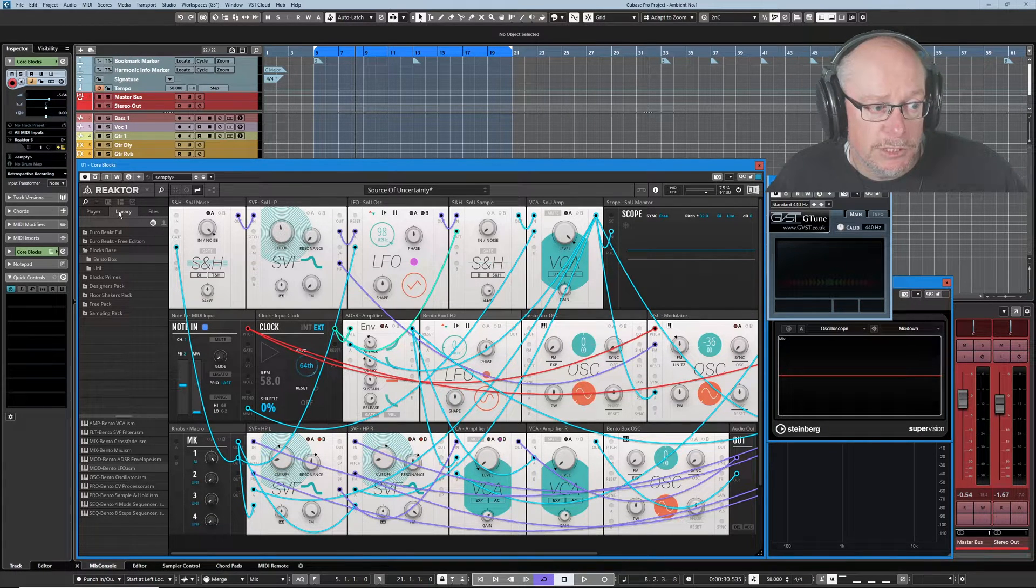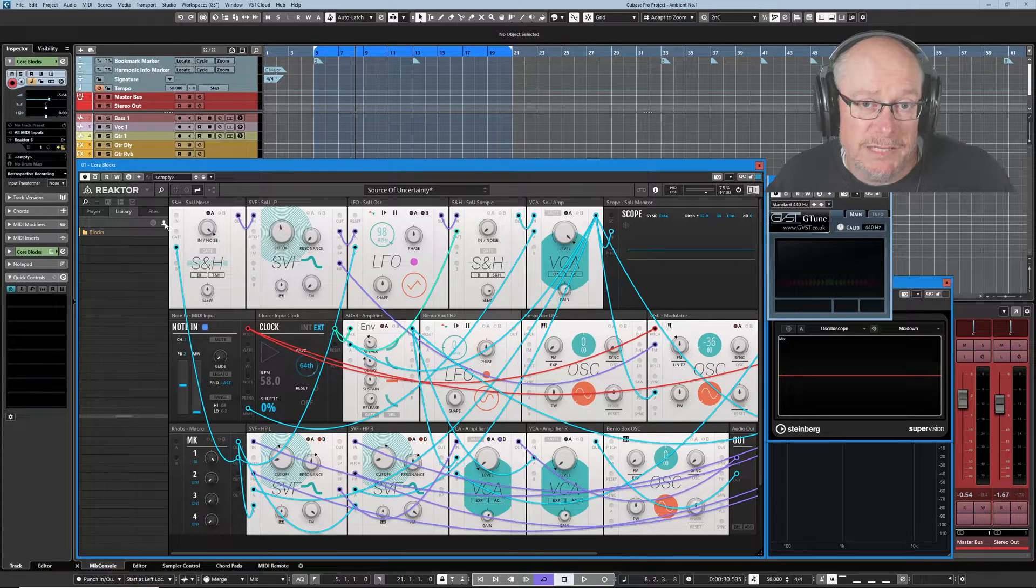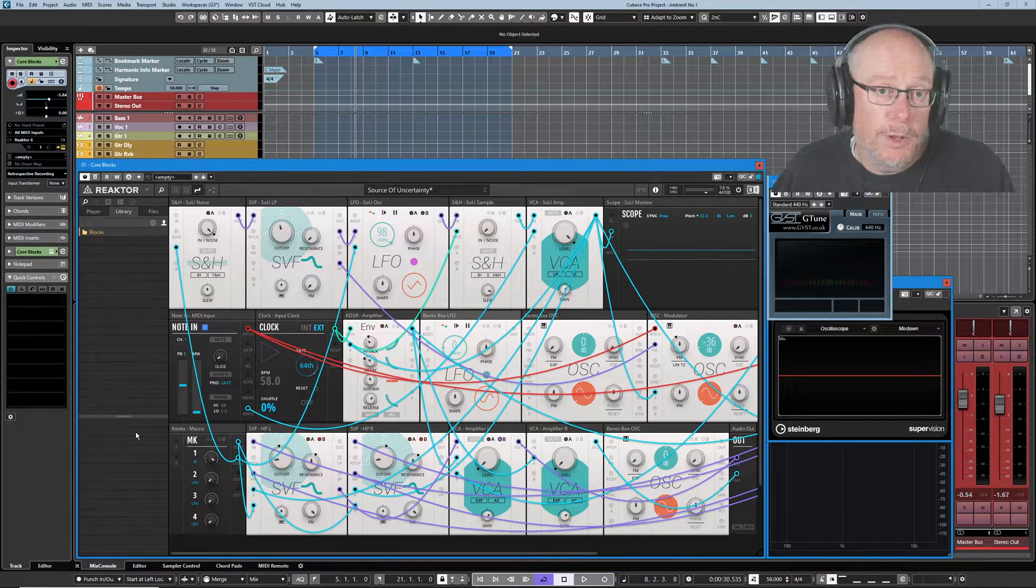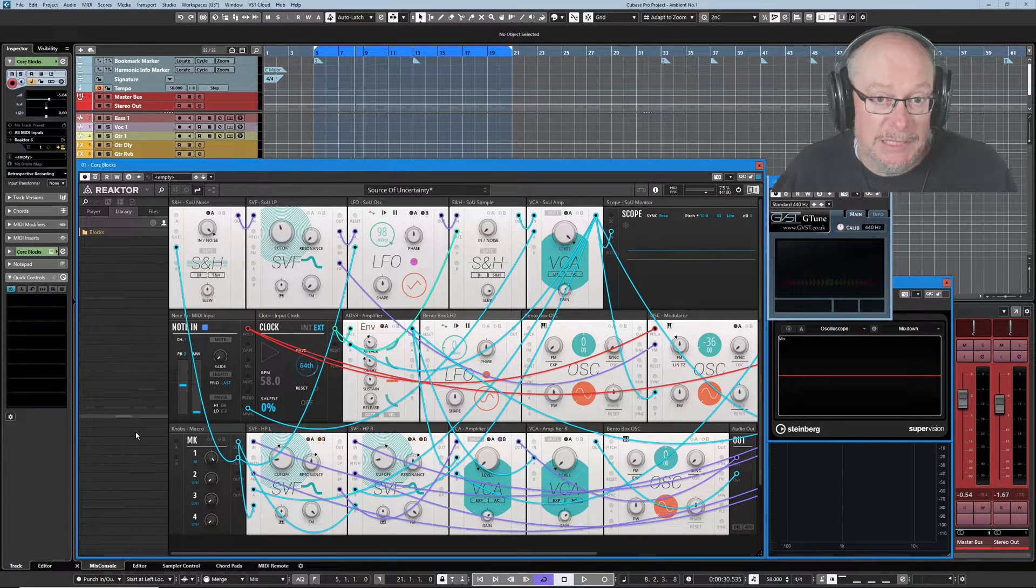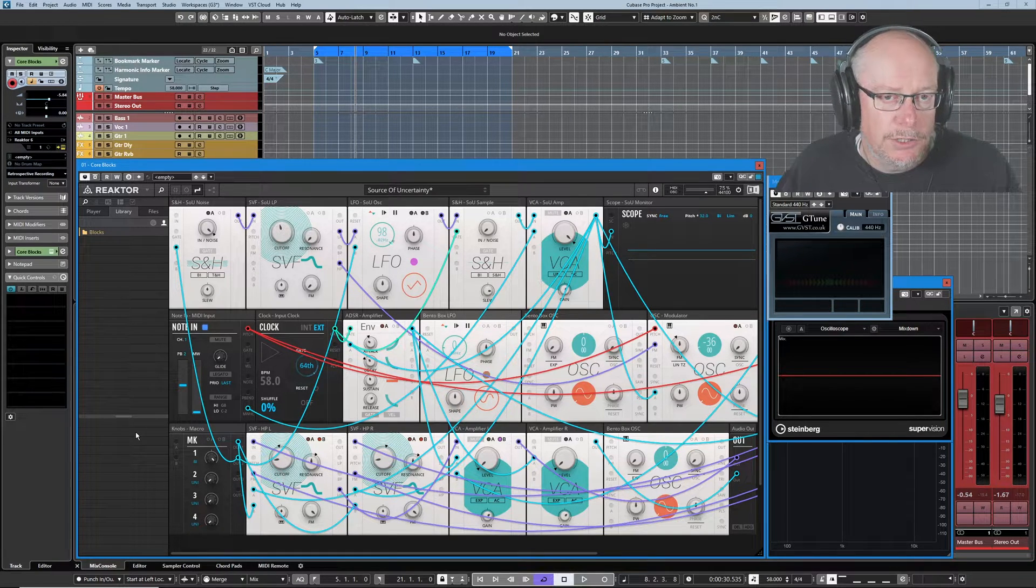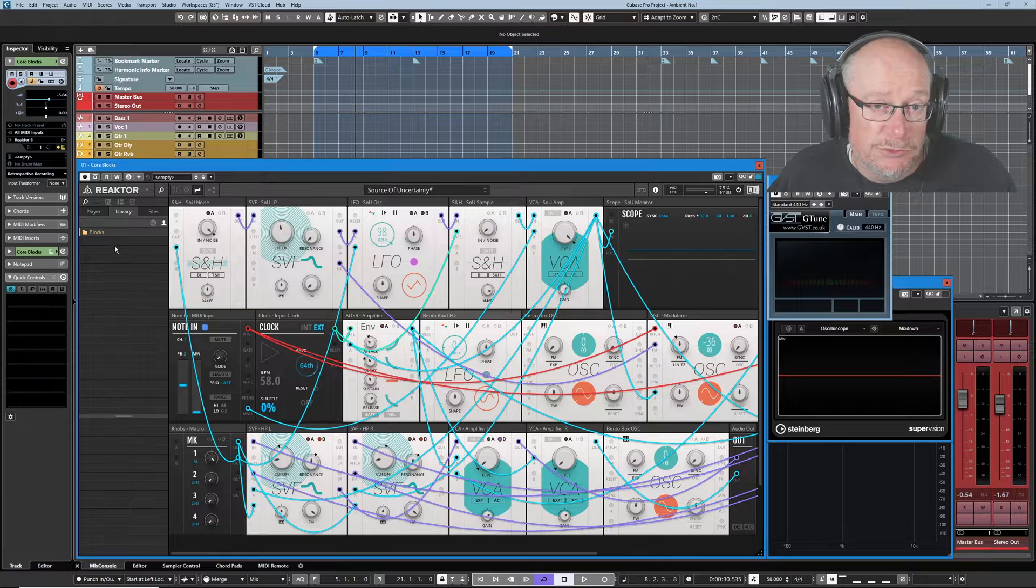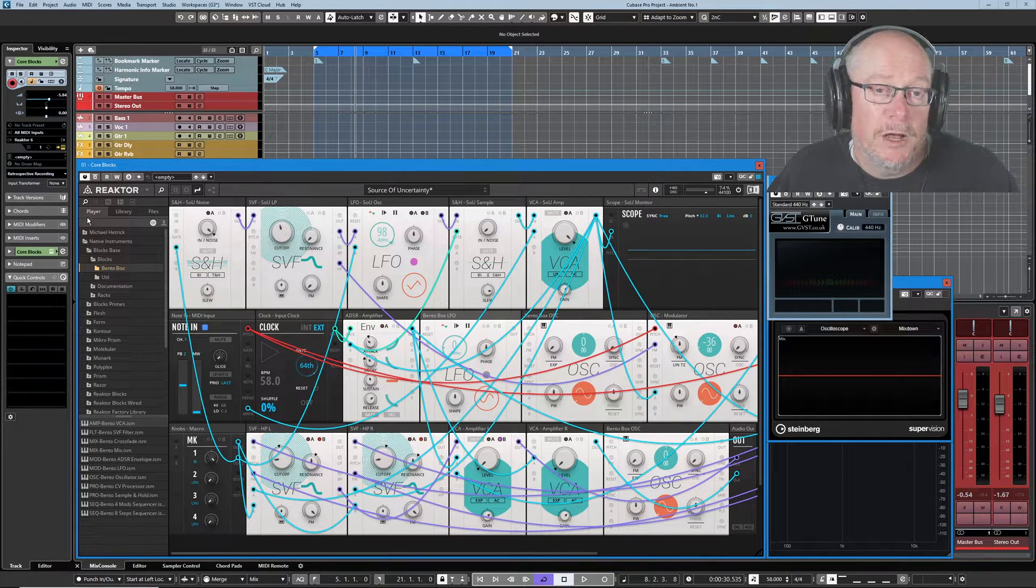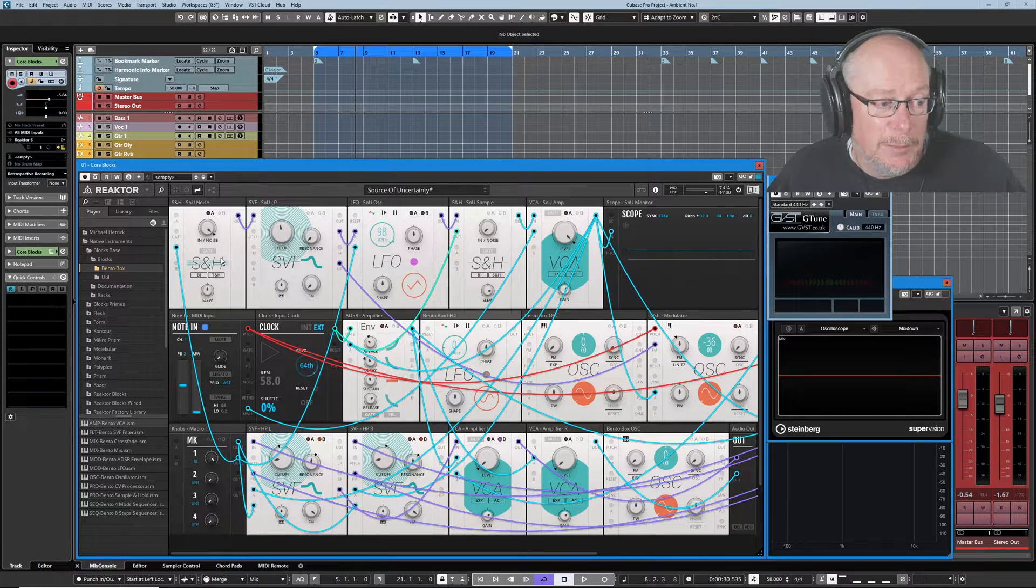As far as the user folders are concerned, there's nothing in the library tab that we're currently interested in, because this is for if you're building your own blocks. Now we're nowhere near that yet. We're using this thing as basically a modular wall. Reactor gives us the components and we use those components to build and make music. So we're not interested in the user folder in the library tab. We are of course interested in the user folder of the player tab because this is where we store our user racks.